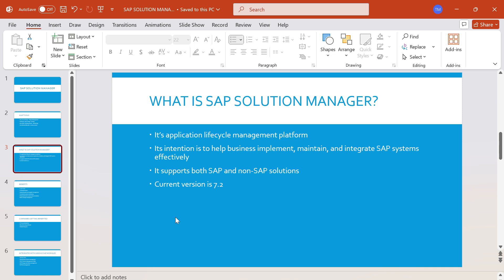Moreover, it is very rarely that we get demo systems from outside vendors — we can get an S4HANA system easily, but a Solman system is rarely available externally. So this is what Solution Manager or Solman is. In the next session we will discuss the benefits of Solman. That's it for now, we'll catch up in the next video.